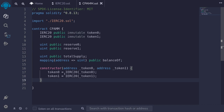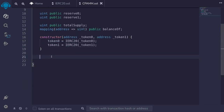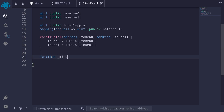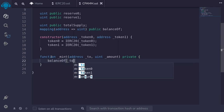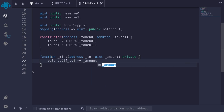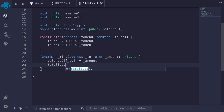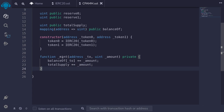Next, let's write some internal functions to mint and burn shares. The mint function `_mint` takes in two parameters: the address to mint to and the amount. This function is private. To mint shares, we increment the `balanceOf` for the address by the amount, and also increment `totalSupply` by the same amount.